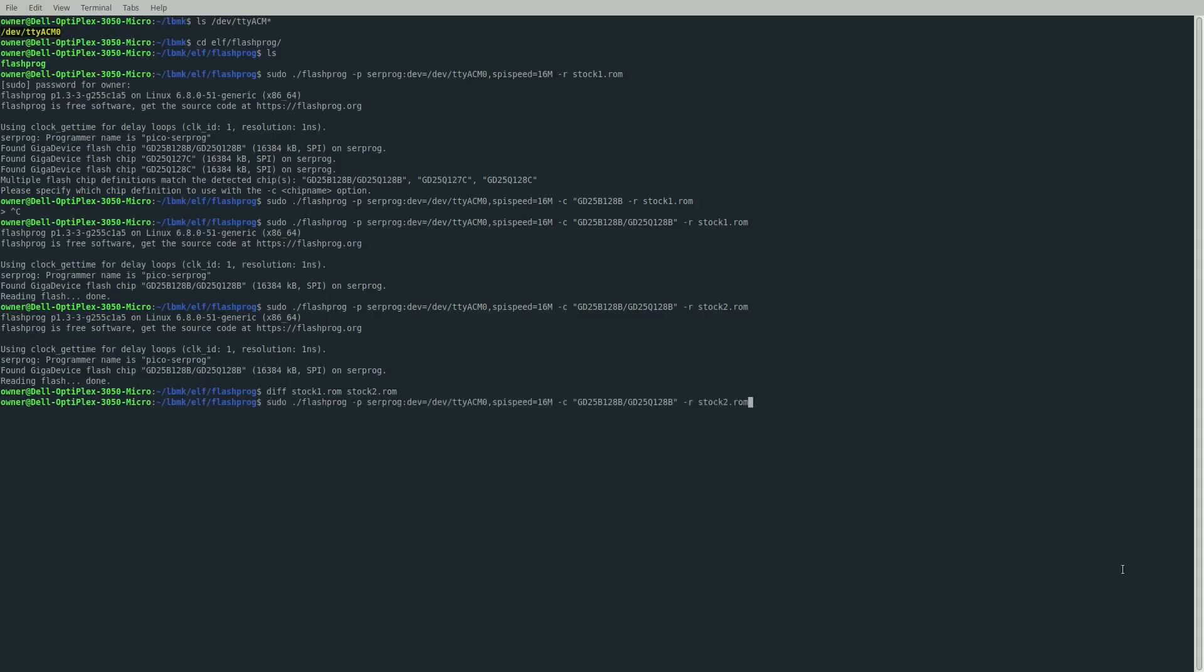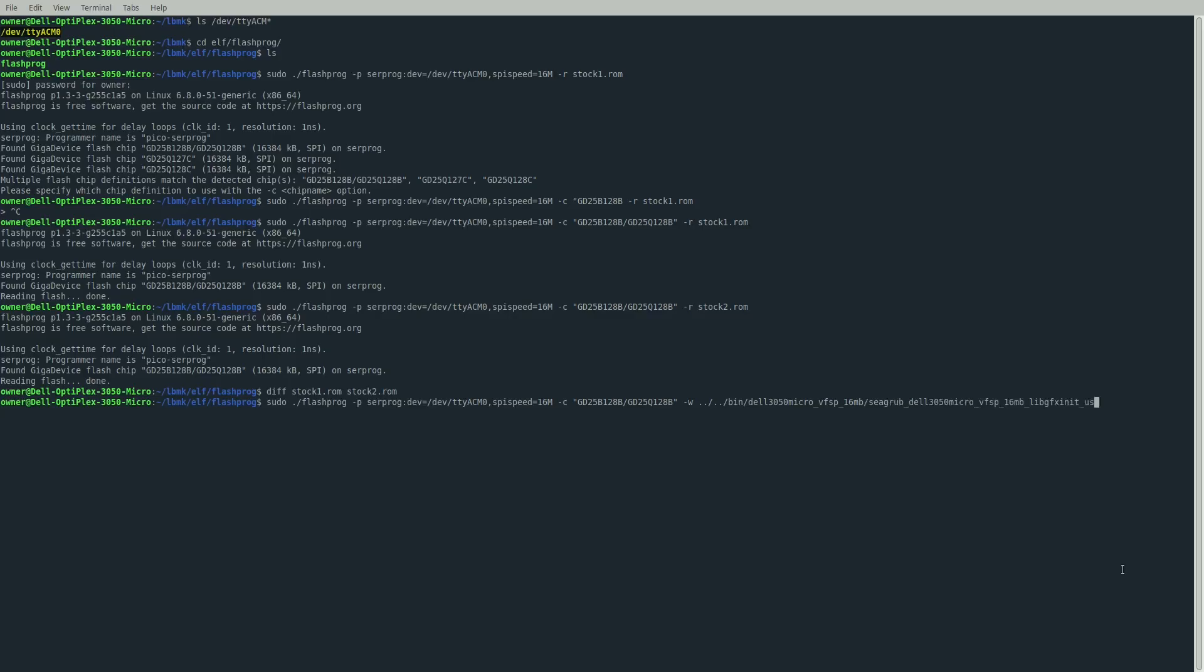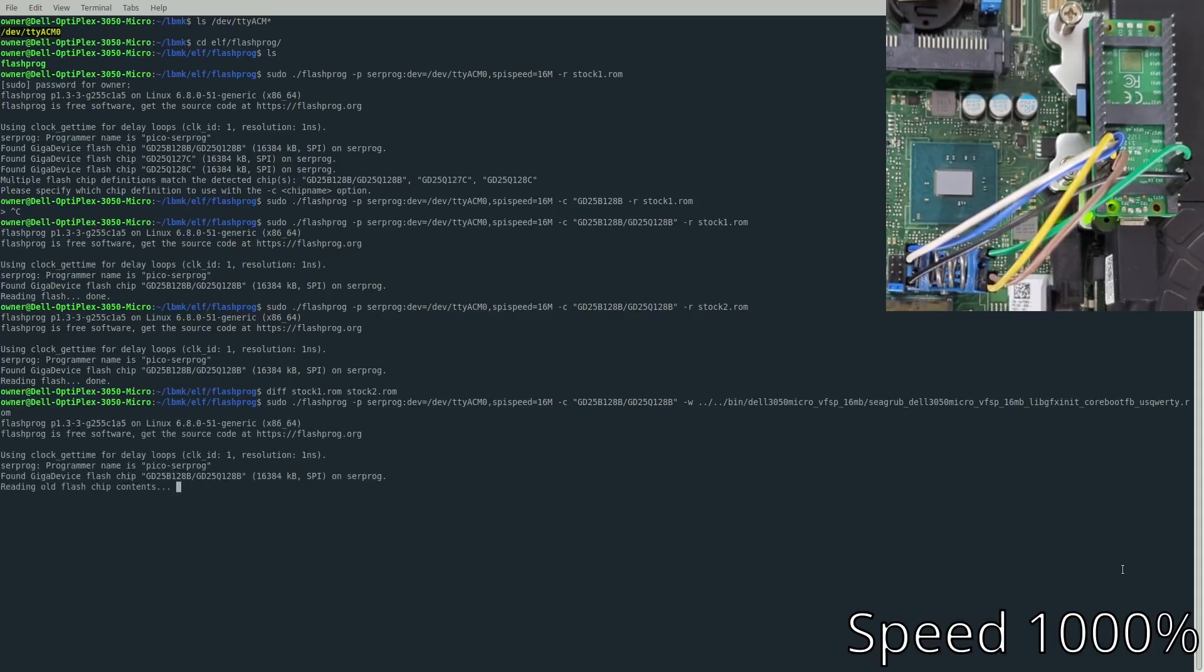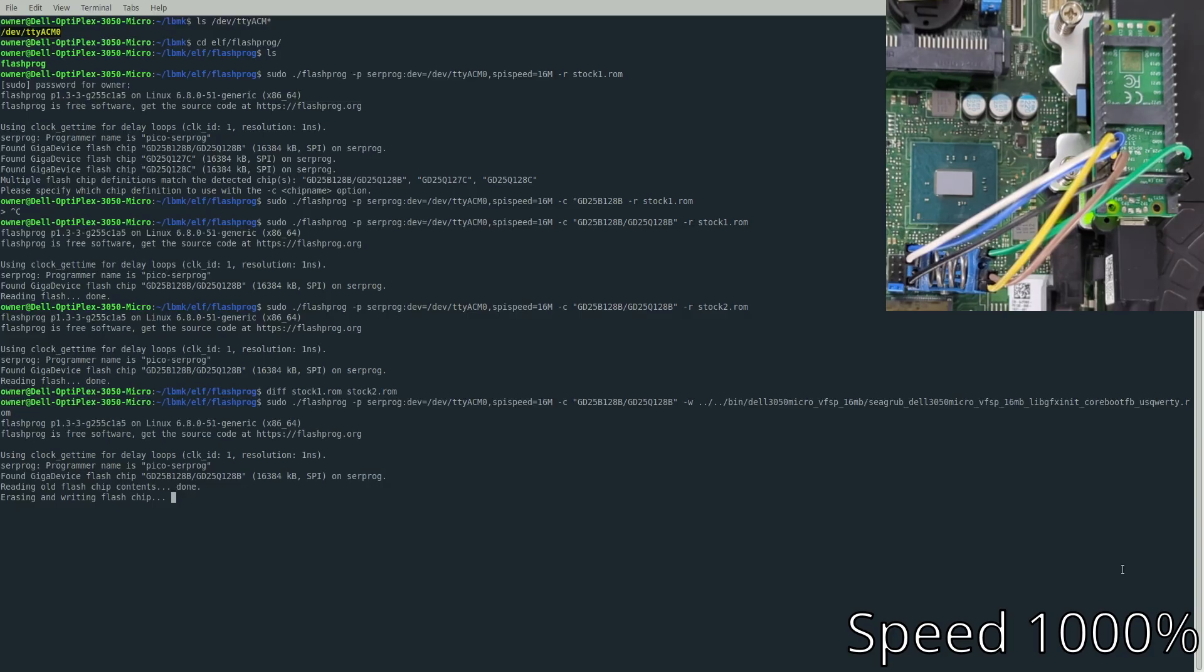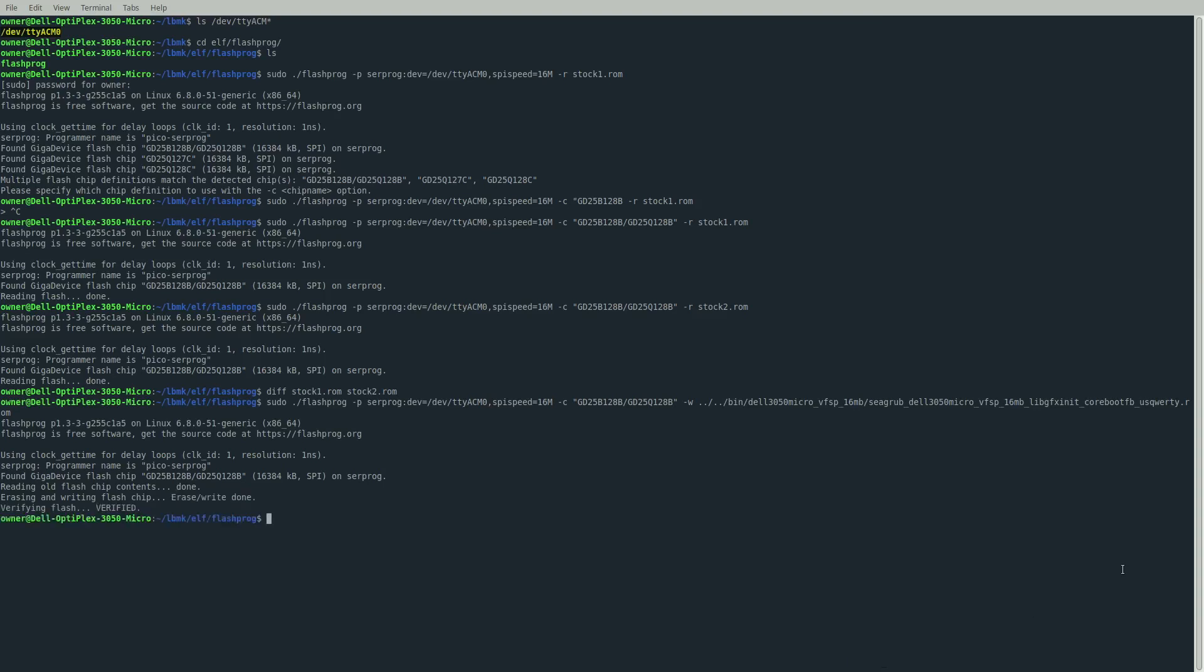Now we're going to write our LibreBoot ROM to it. Same command but instead of -r at the end, we're doing -w and then path to wherever our LibreBoot ROM is. In our case it's still in the bin folder - bin/dell_3050micro. I'm going to use the same SeaGRUB LibreBoot ROM with coreboot graphics and a US QWERTY keyboard. If you want text mode, have a different keyboard, or just want SeaBIOS, you can choose the corresponding ROM. This process takes about five minutes. I sped up this part to make it shorter. As you can see, it goes through the whole process of reading the flash chip contents, erasing, then writing LibreBoot and verifying the flash. It should say Verified at the end.